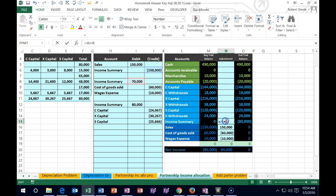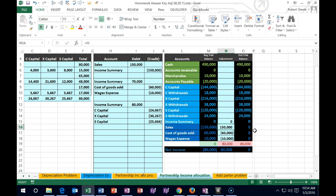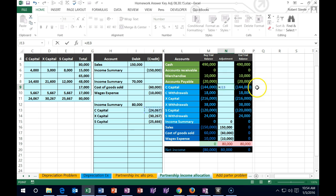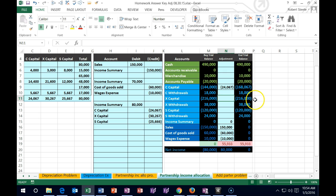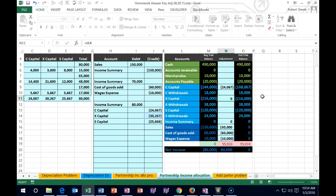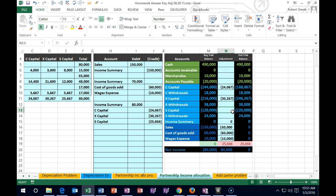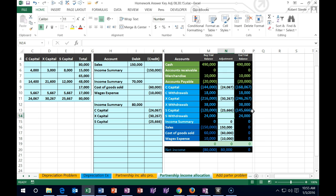Let's post this out. Double click Income Summary, go to the end, add plus, and point to the $80,000 — that brings Income Summary down to zero. Then we post the capital accounts: N9 equals C's allocation going up by $24,000 in the credit direction. In N11 equals X Capital goes up to $246,267 by $30,267. In N13 equals S Capital goes up to $145,666 because we owe each partner more money.